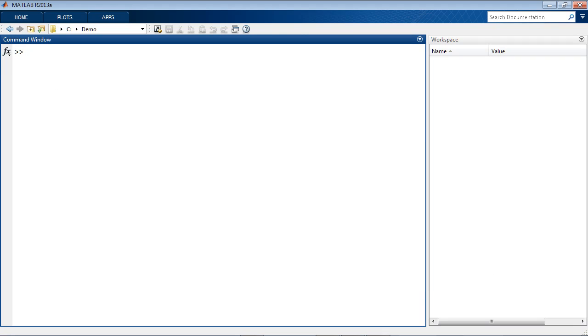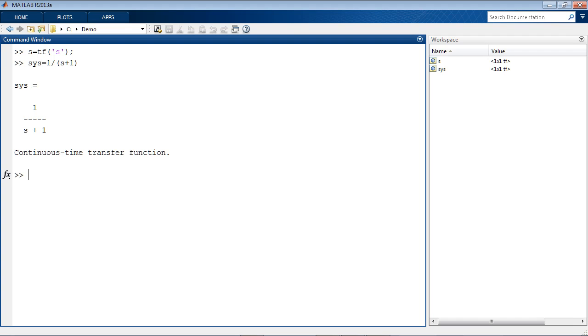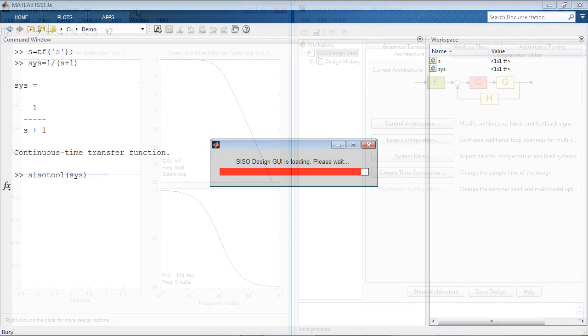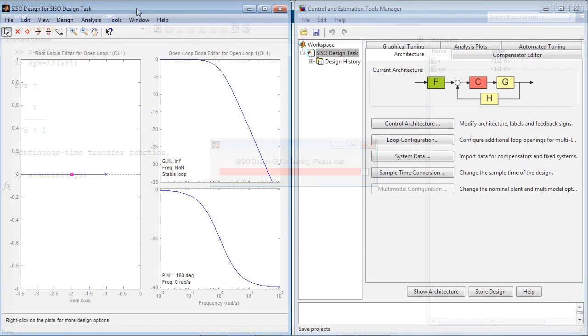If you know your plant transfer function, SIS, in the simple case 1 over S plus 1, you can launch Control System Tuning app by typing SISO Tool of SIS. The app opens up with two windows.